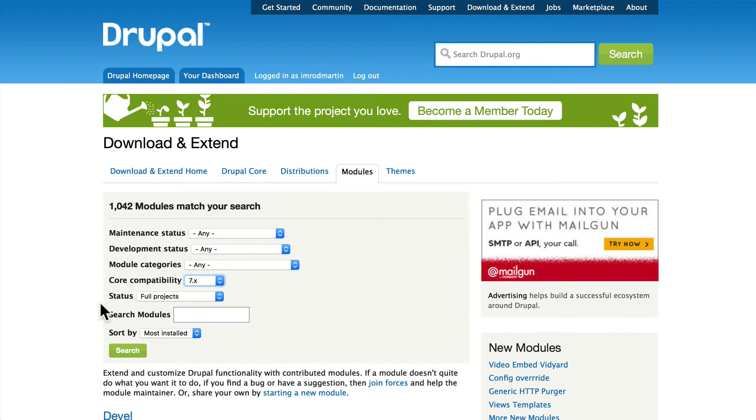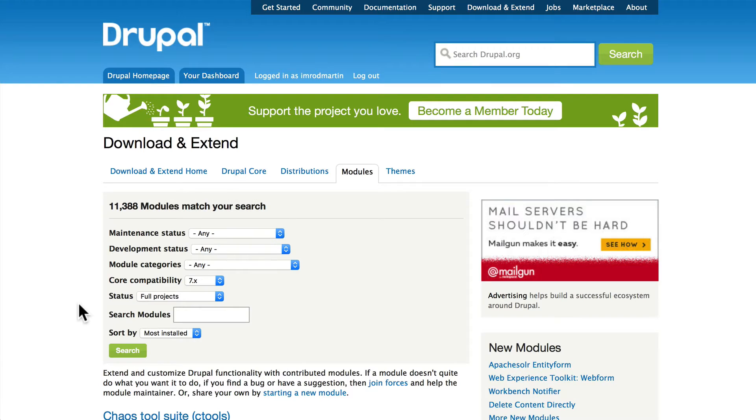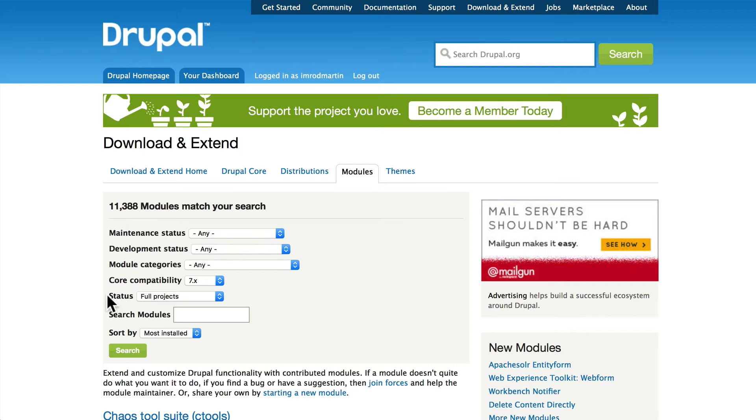Click search and there are 11,000 modules for Drupal 7. That's quite a difference. As soon as Drupal 8 is released you're going to see that number for Drupal 8 modules rapidly increase.